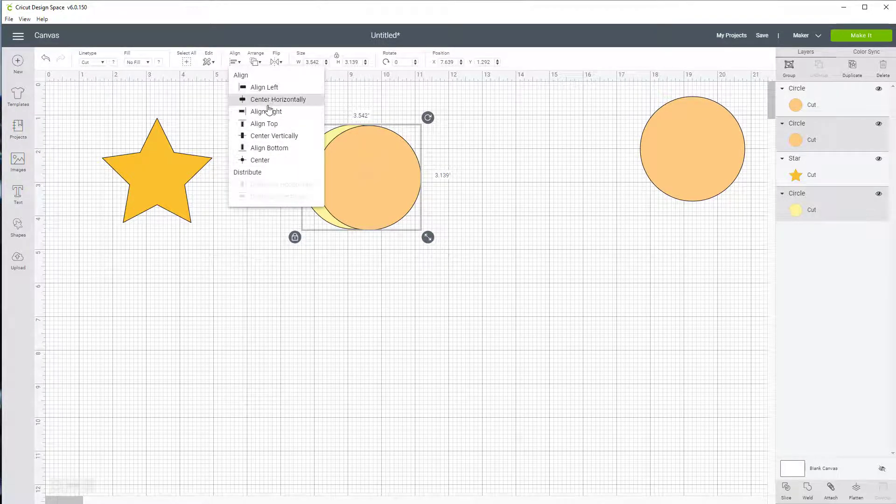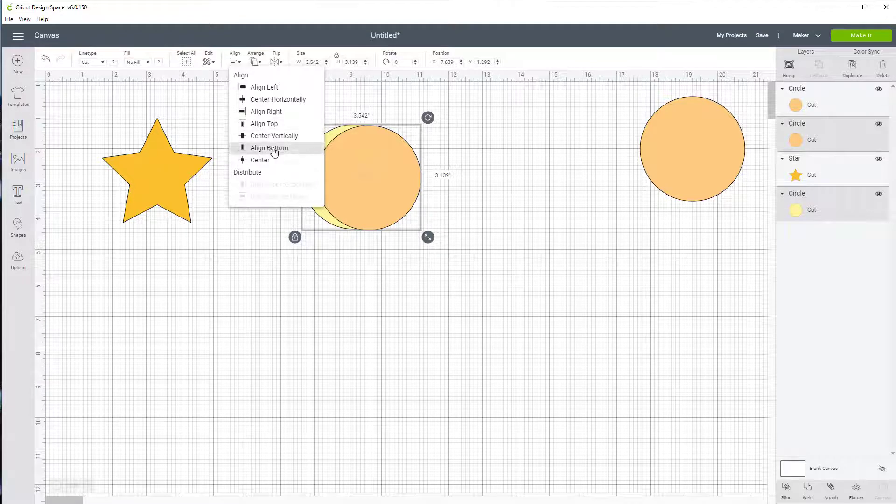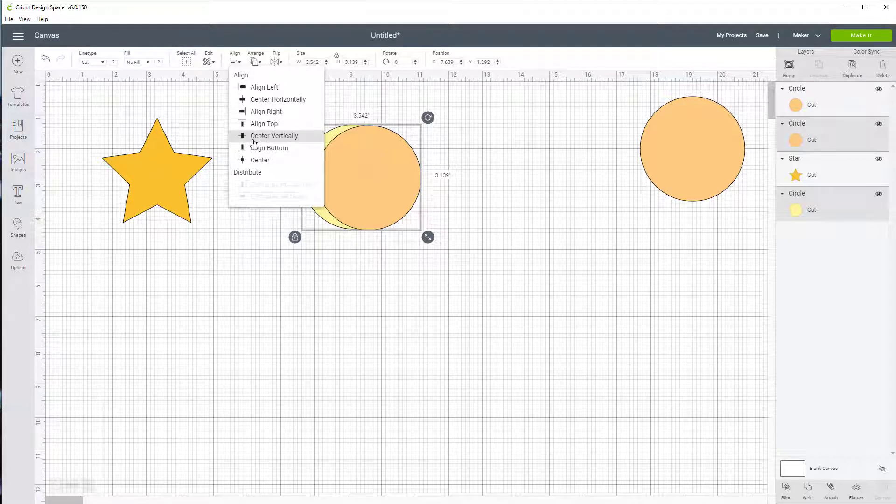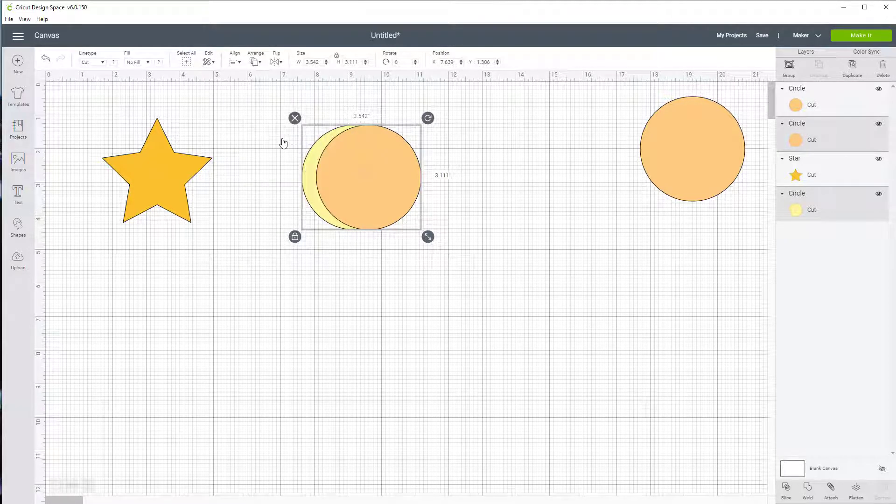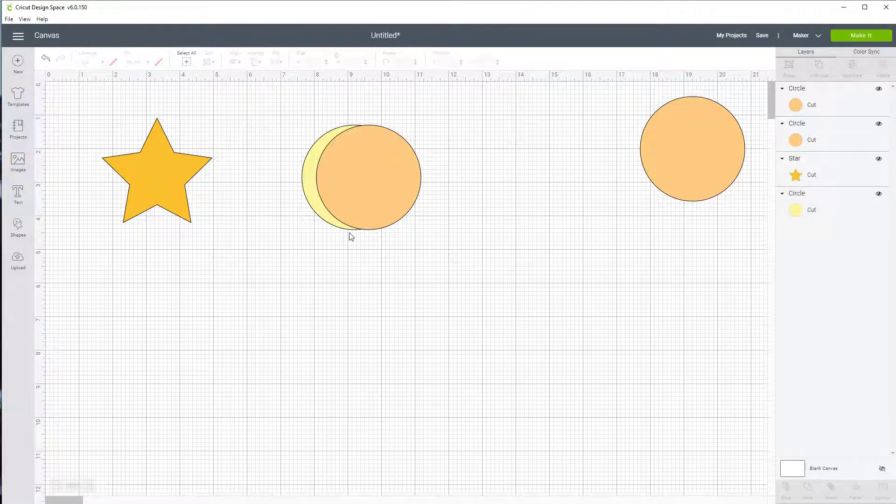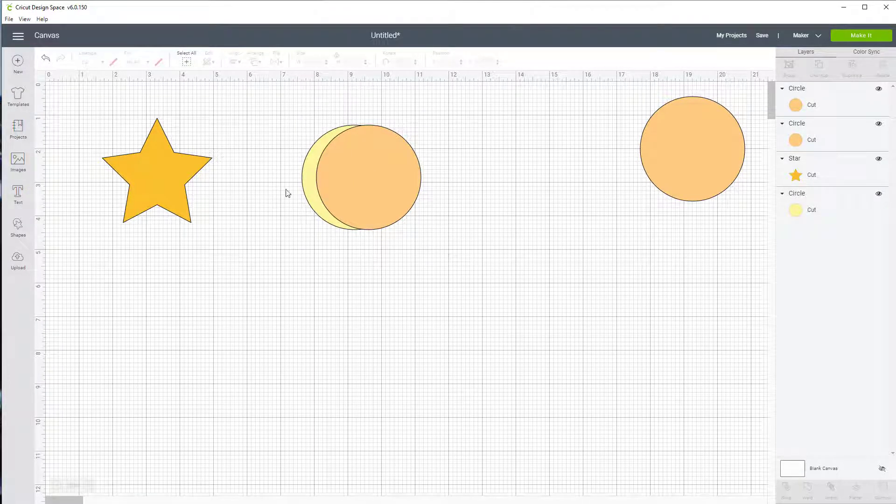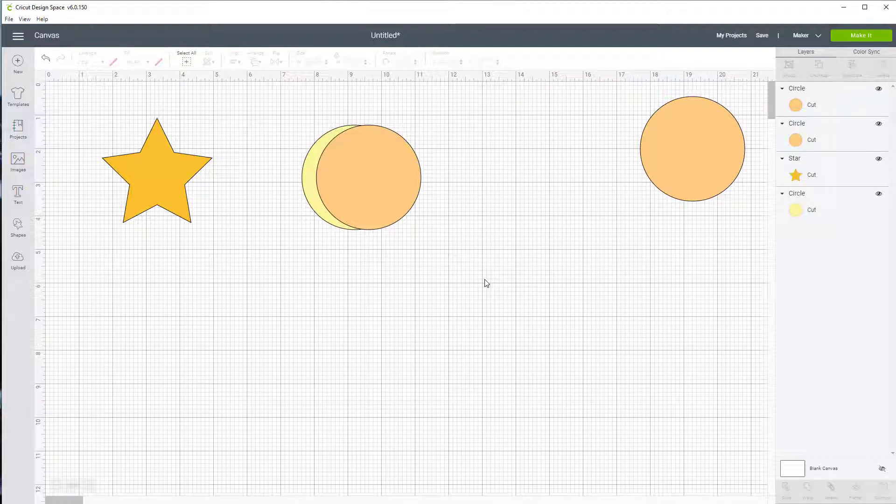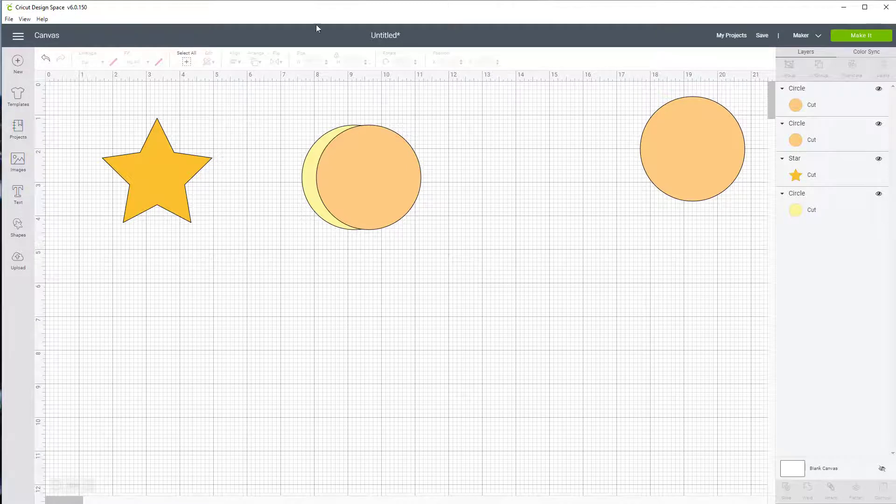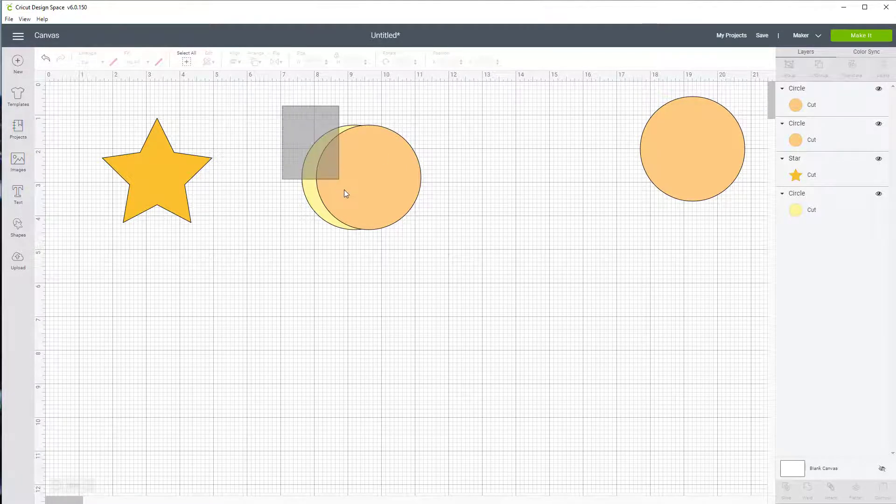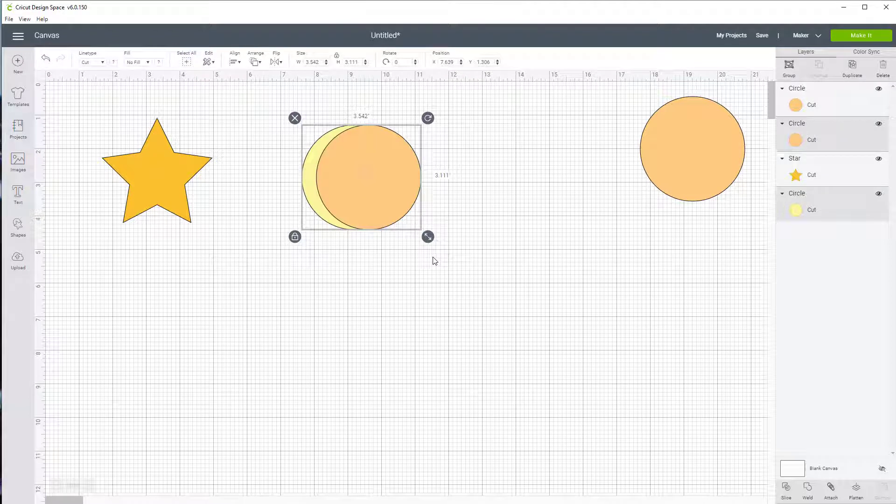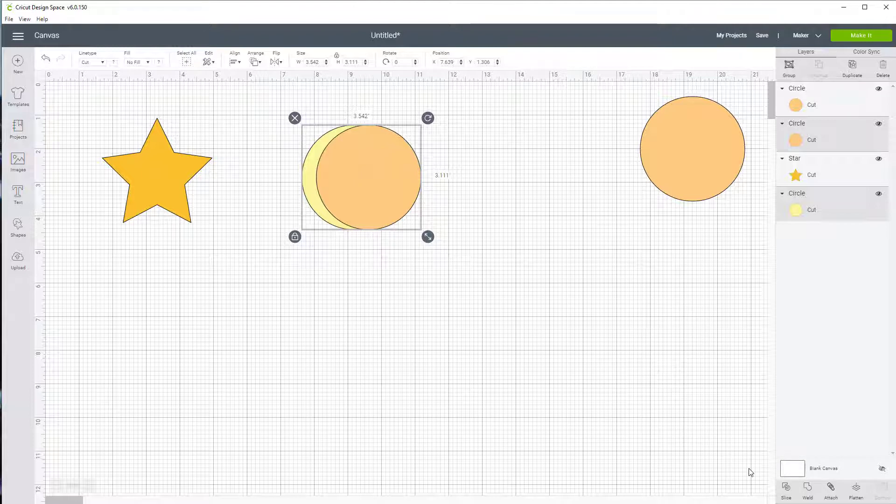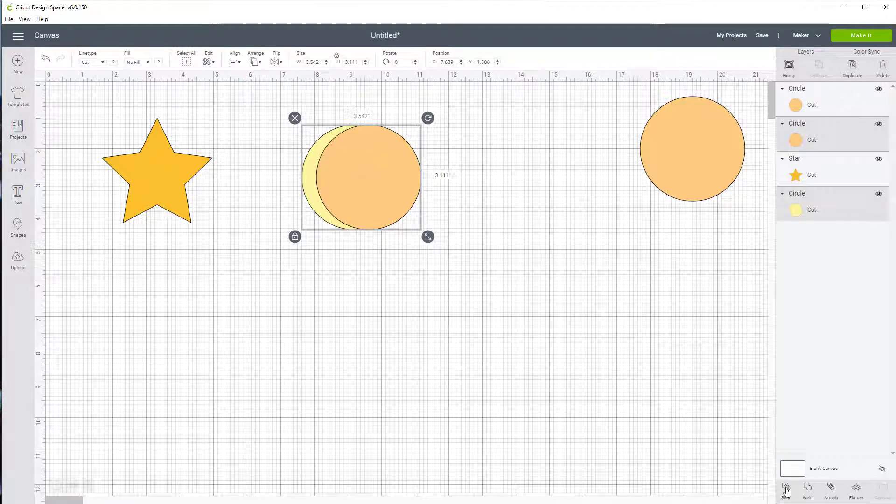So you can see center vertically right here. You see how it moved a little bit? That means I'm now in the perfect position. Now when you're using slice, you can only do it for two objects at a time. So I have one on top and one below. I am going to highlight both of them now that they're aligned the way I want. I've got a nice thin little slice that I can have for the moon. I'm going to come down here below the layers panel and I'm going to click on slice.